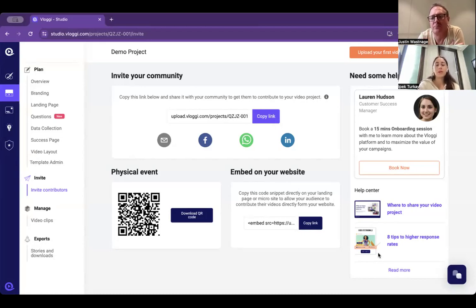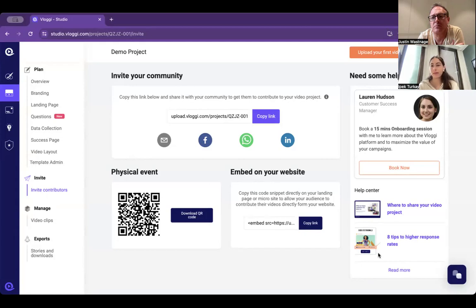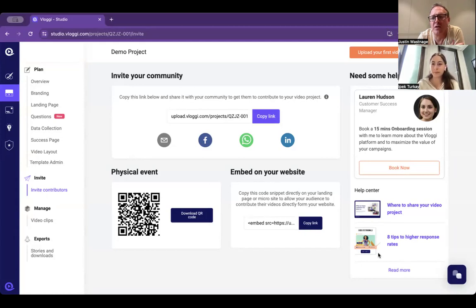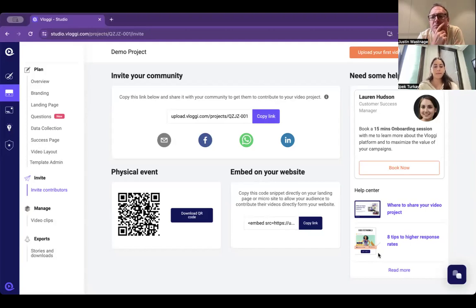If you scan that QR code and go through the steps, it should ask you to either record a video on your phone or upload a file. Just record a video now.